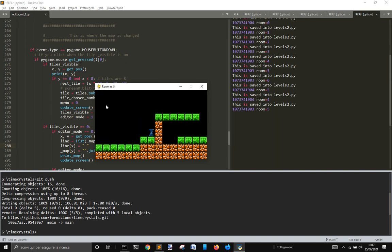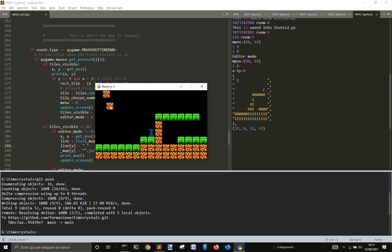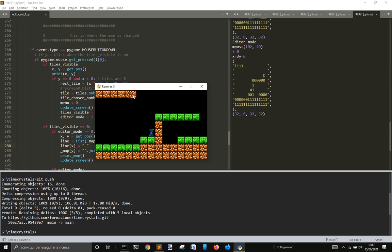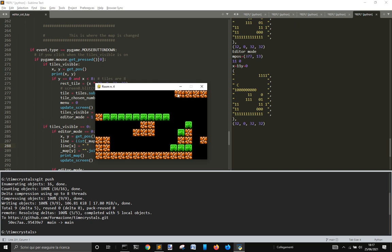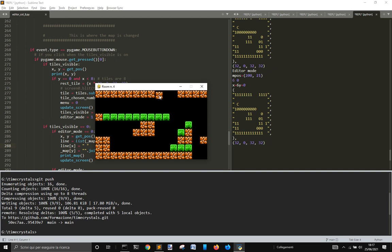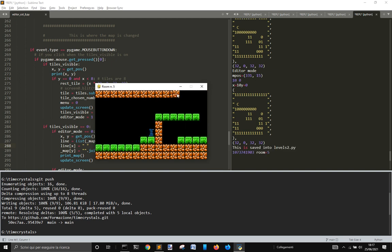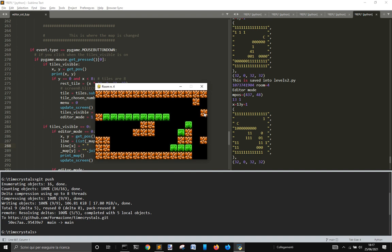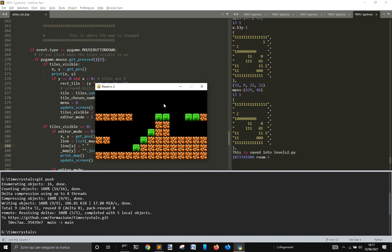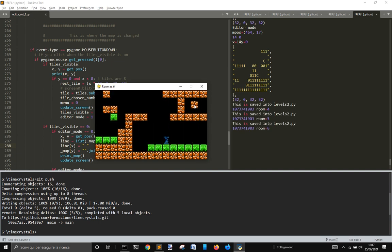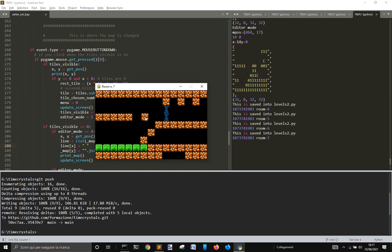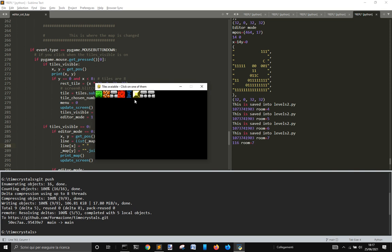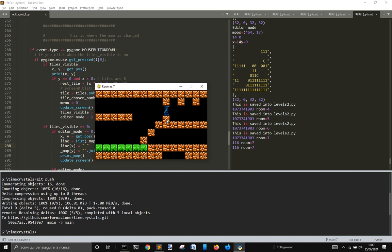If you press T you will see the tiles. You click on one and you can draw tiles here to change your maps.